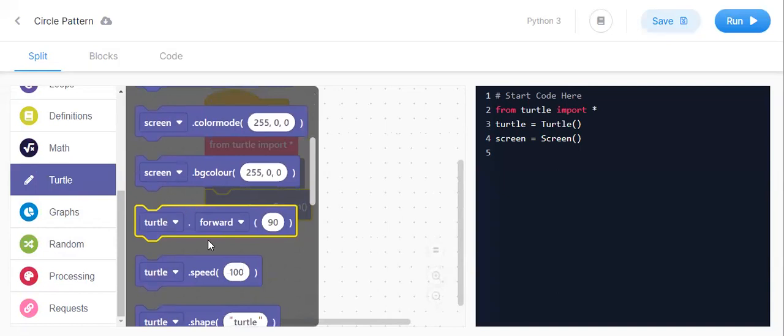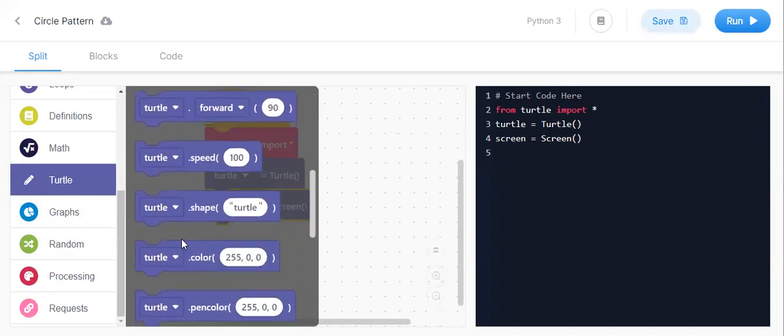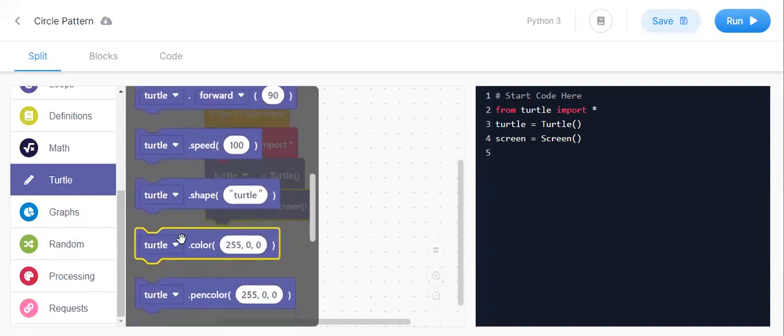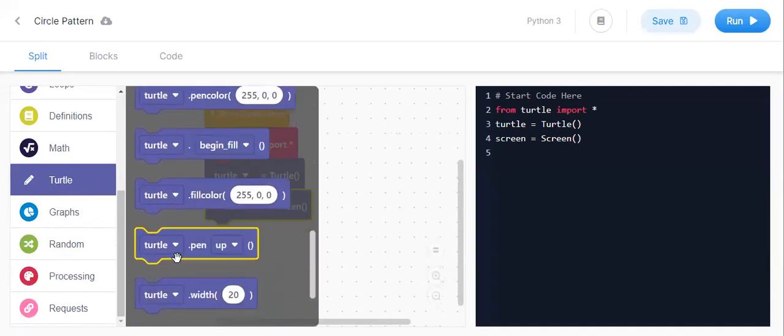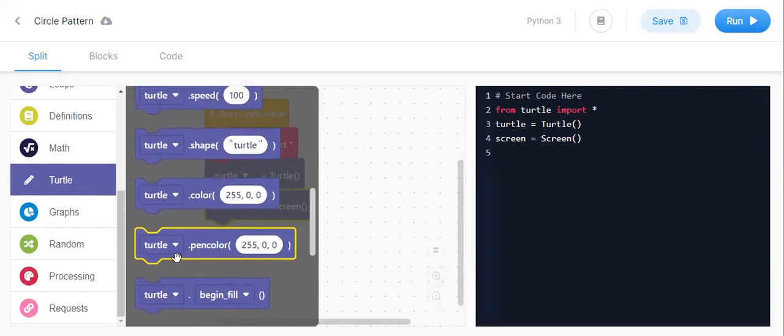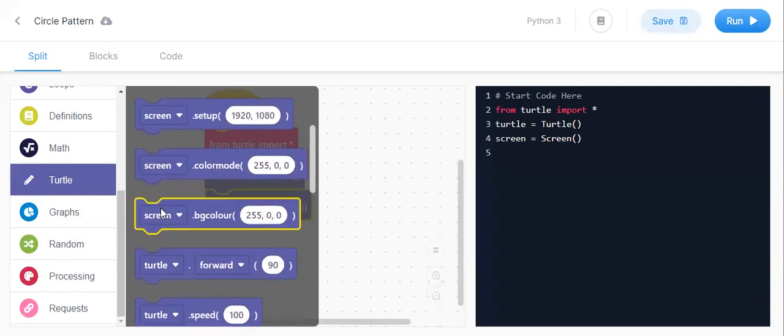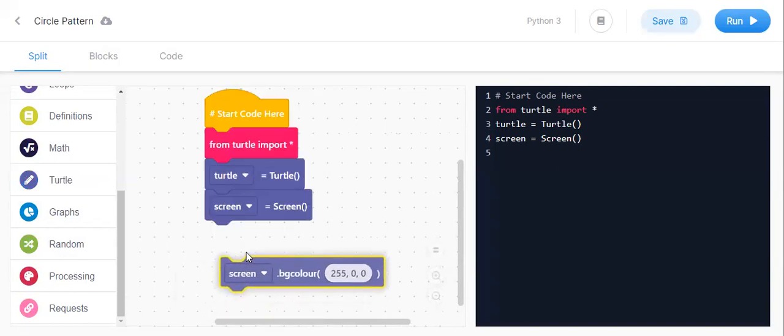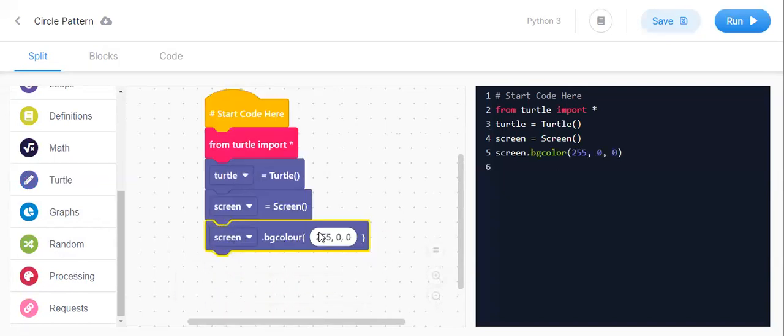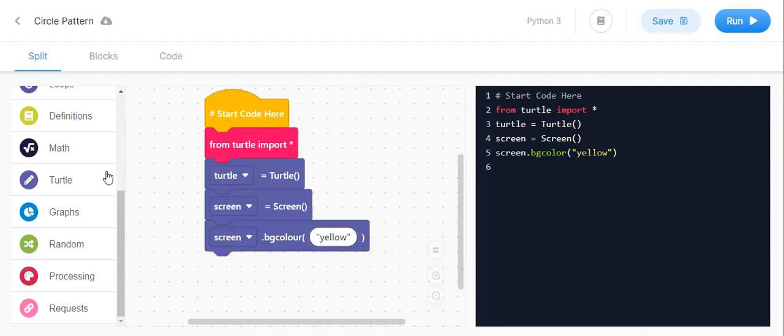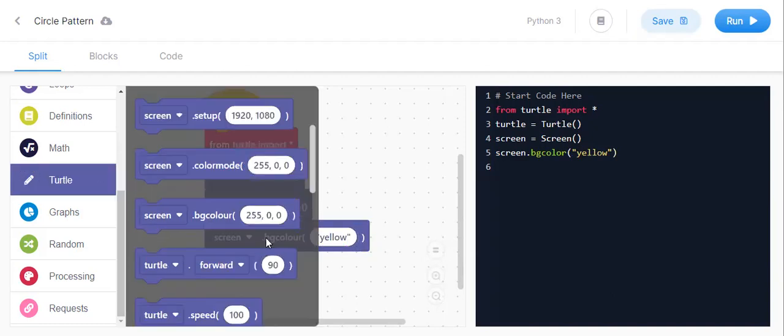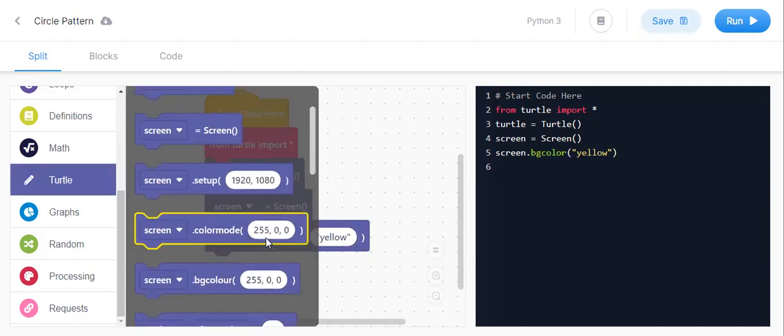keep background color bgColor. screen.bgColor, I'll keep yellow. And now keep speed.